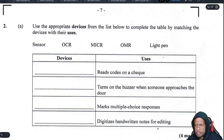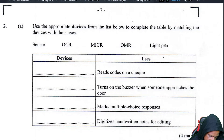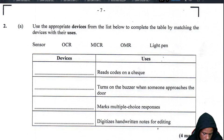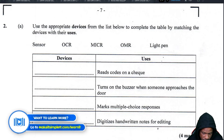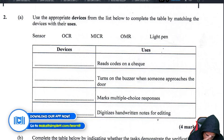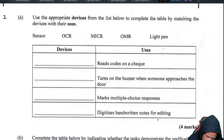Alright, now we're up to question number two. This is the second question: use the appropriate devices from your list below to complete the table by matching the devices with their uses. Question two has a table question we have to fill out.